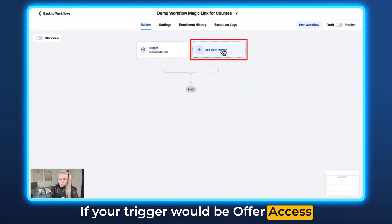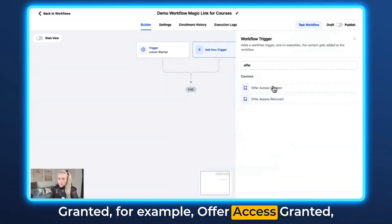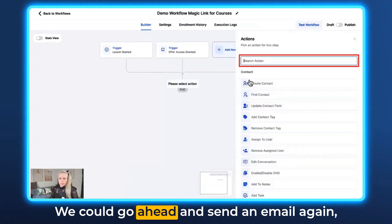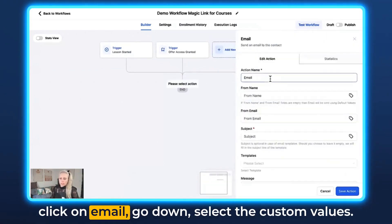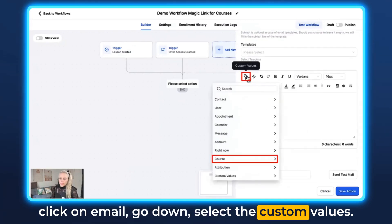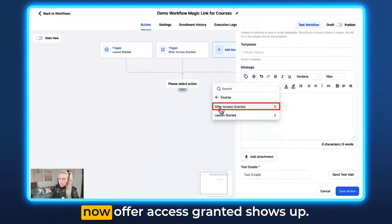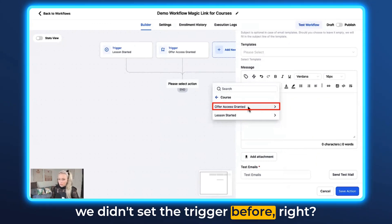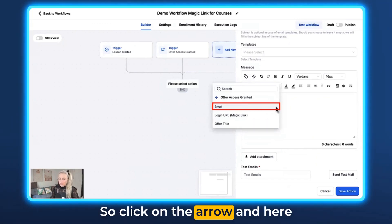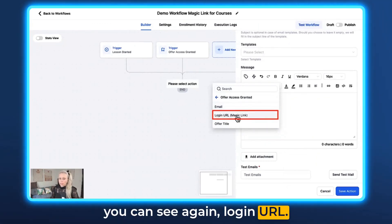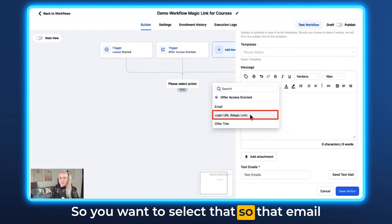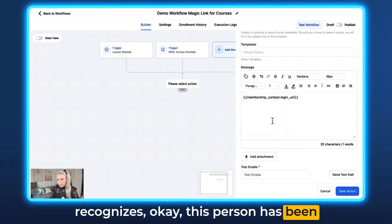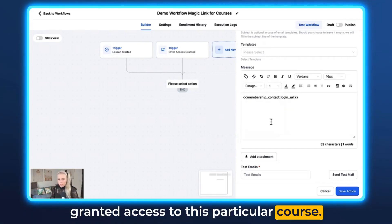If your trigger is Offer Access Granted, let's assume that's our trigger. We go ahead and send an email, click on Email, scroll down, select Custom Values, go to Course, and here you can see Offer Access Granted now shows up — it didn't show up before because we hadn't set that trigger. Click the arrow and here you can see Login URL. Select that so the email can be triggered once the system recognizes this person has been granted access to the particular course.